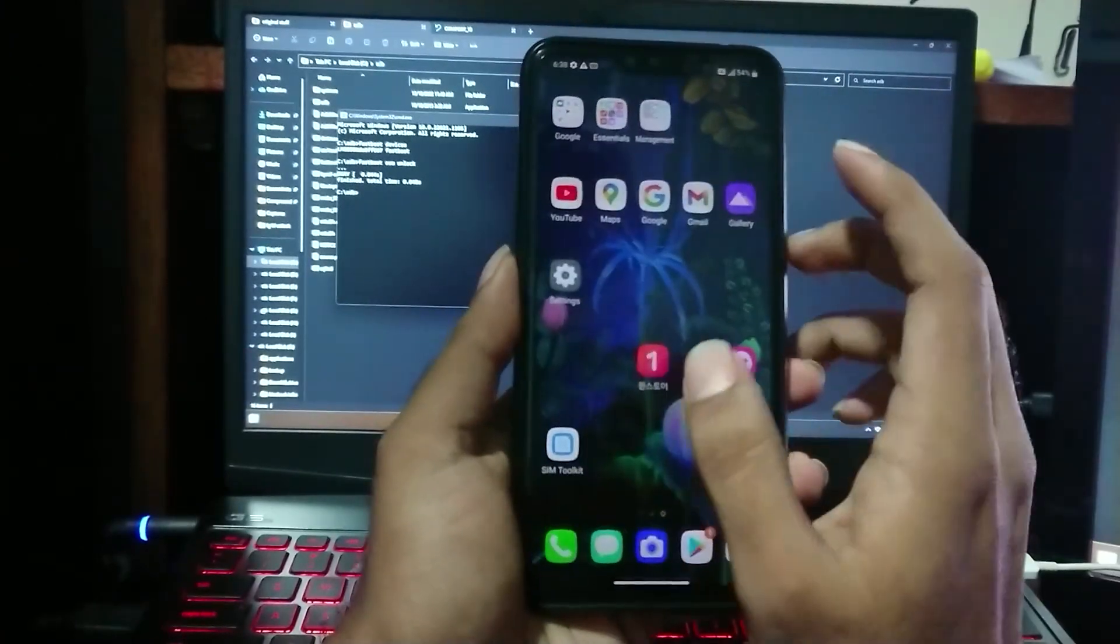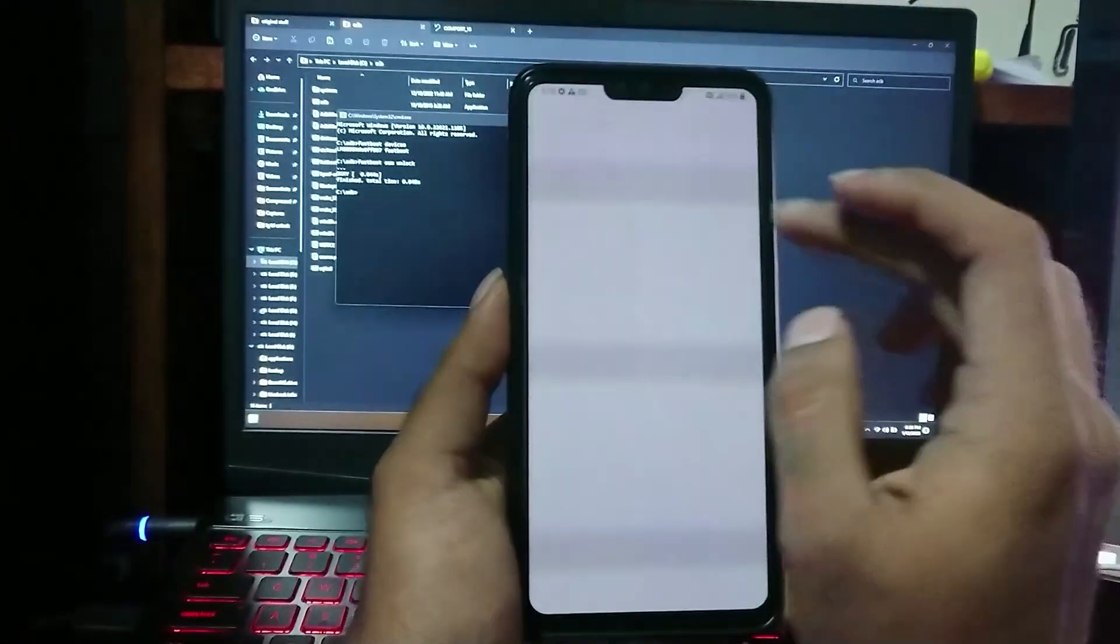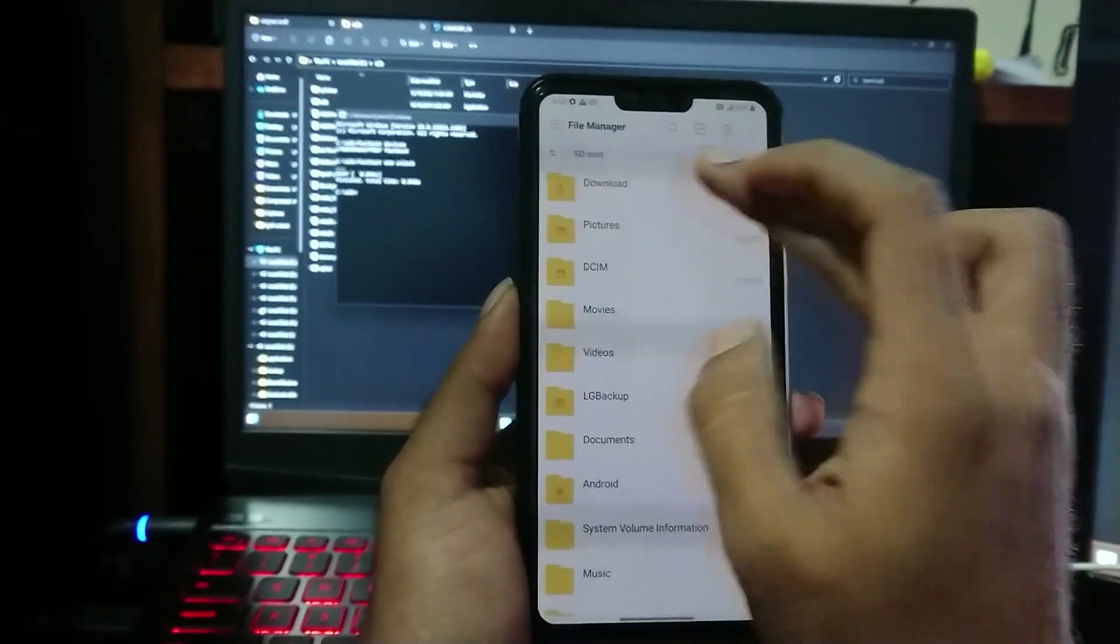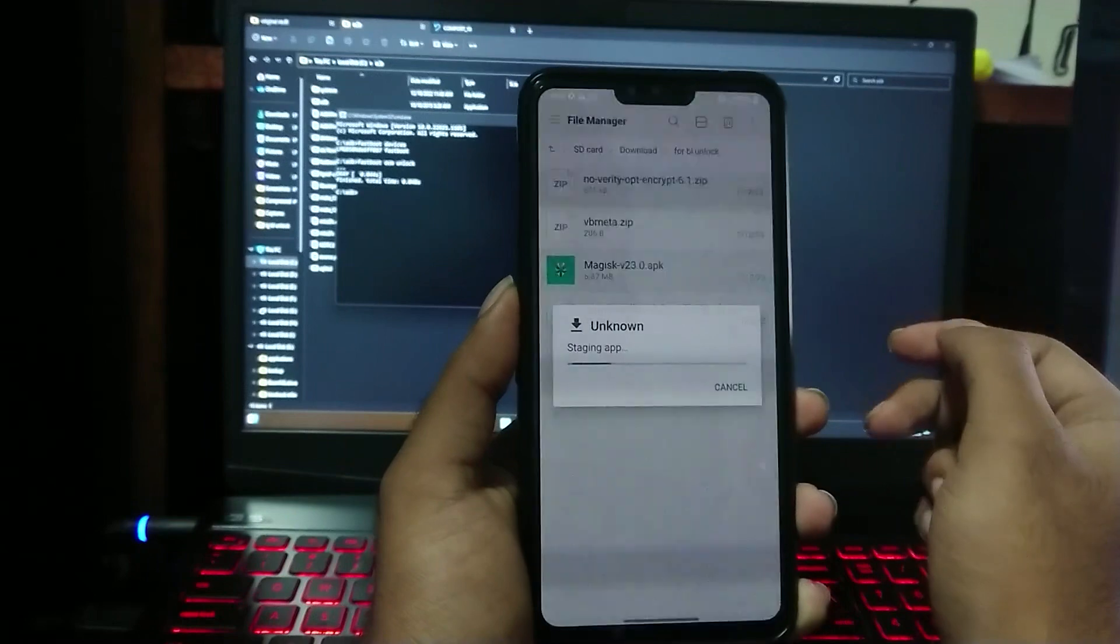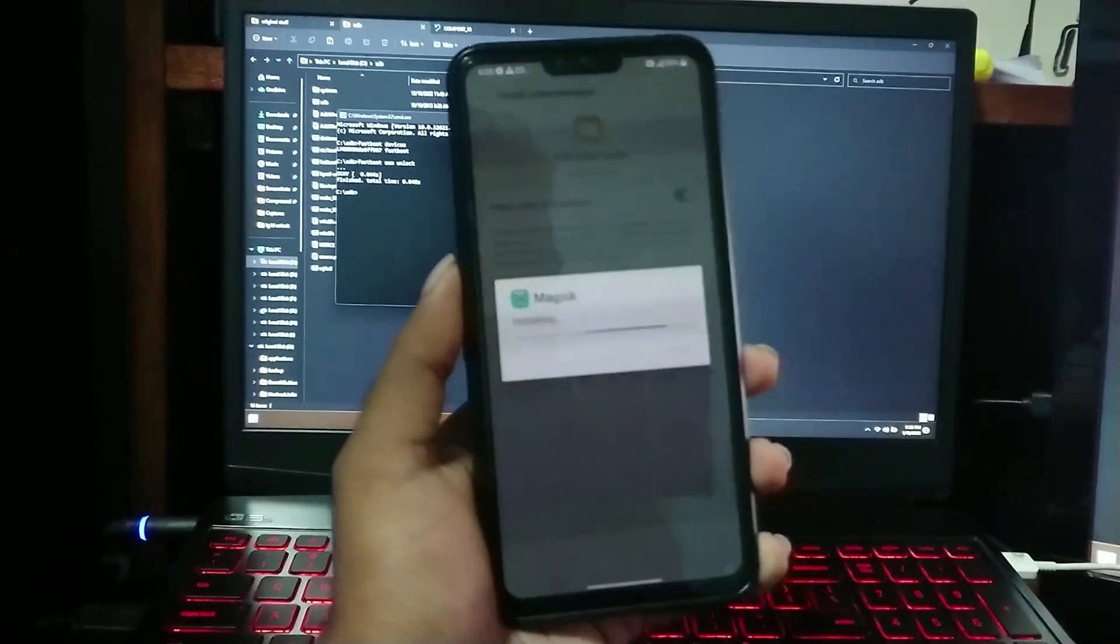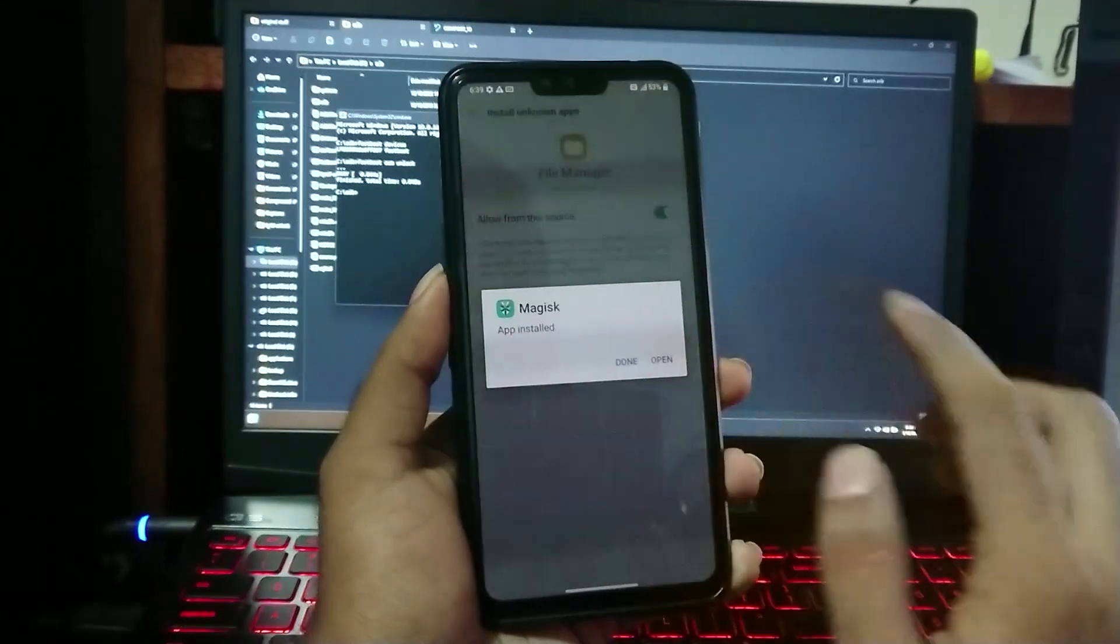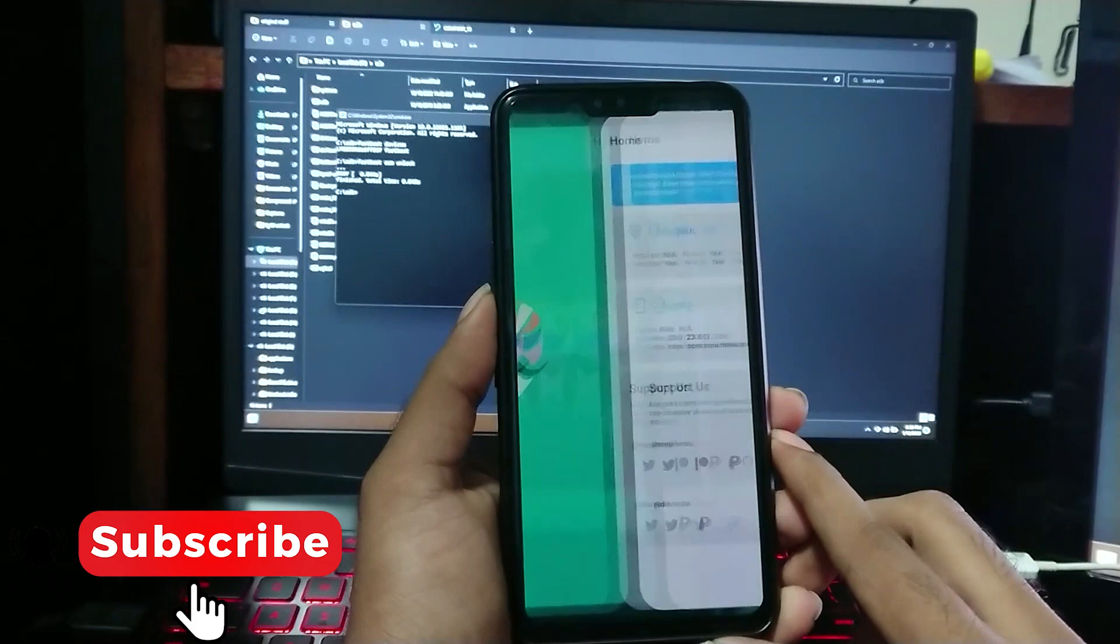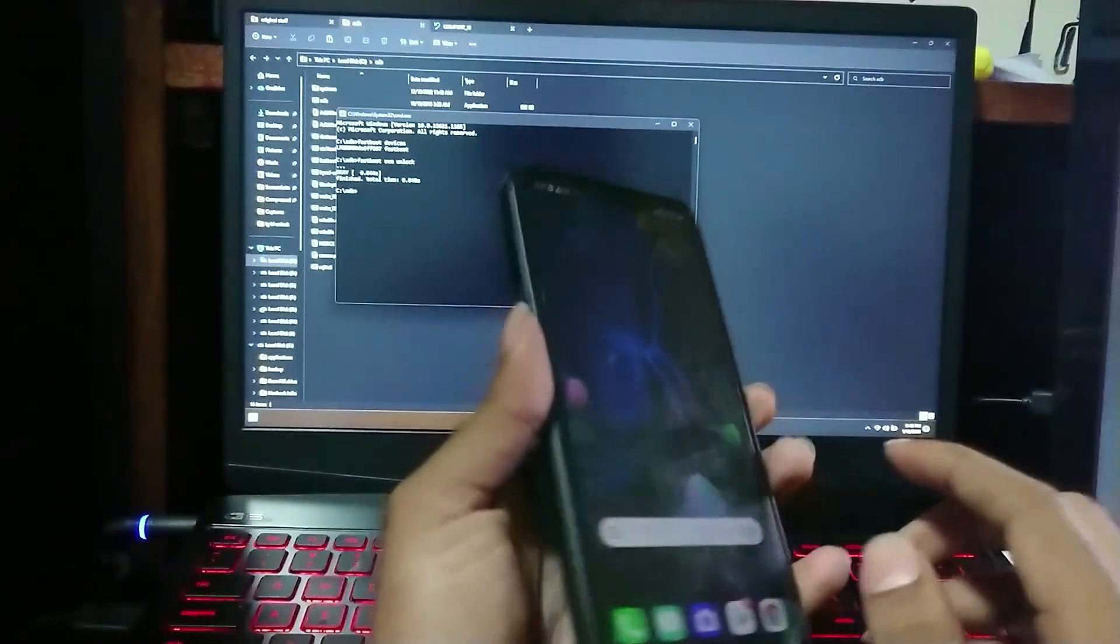First, you have to install Magisk Manager. I will leave links in the description to download these. As you can see, there is no root now. We have to get the boot file from the device. For that, we have to boot into EDL mode first.